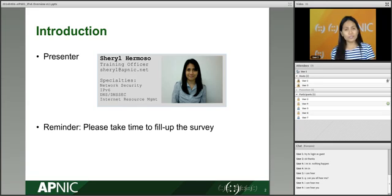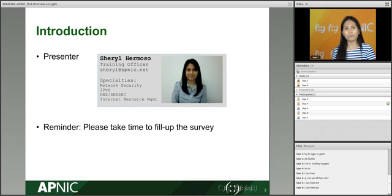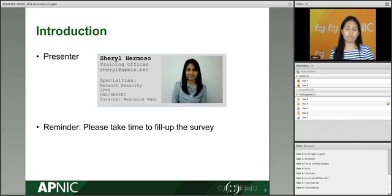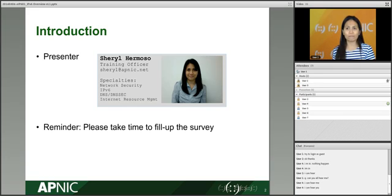My name is Cheryl, and these are the specialties I'm involved with. We have other topics in our face-to-face or e-learning sessions: network security, IPv6, DNS and DNSSEC, and internet resource management. This session runs for one hour, and at the end I'll ask you to fill in a short survey. I will post the link towards the end of class.